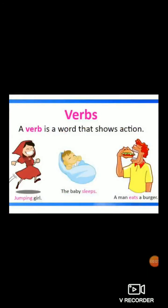Before trying to understand the concept of transitive and intransitive verb, let me introduce what a verb is. A verb is a word that shows an action — a word that denotes an action. For example, a jumping girl: jumping is an action, that's why it is known as a verb. You can see these examples on your screen.